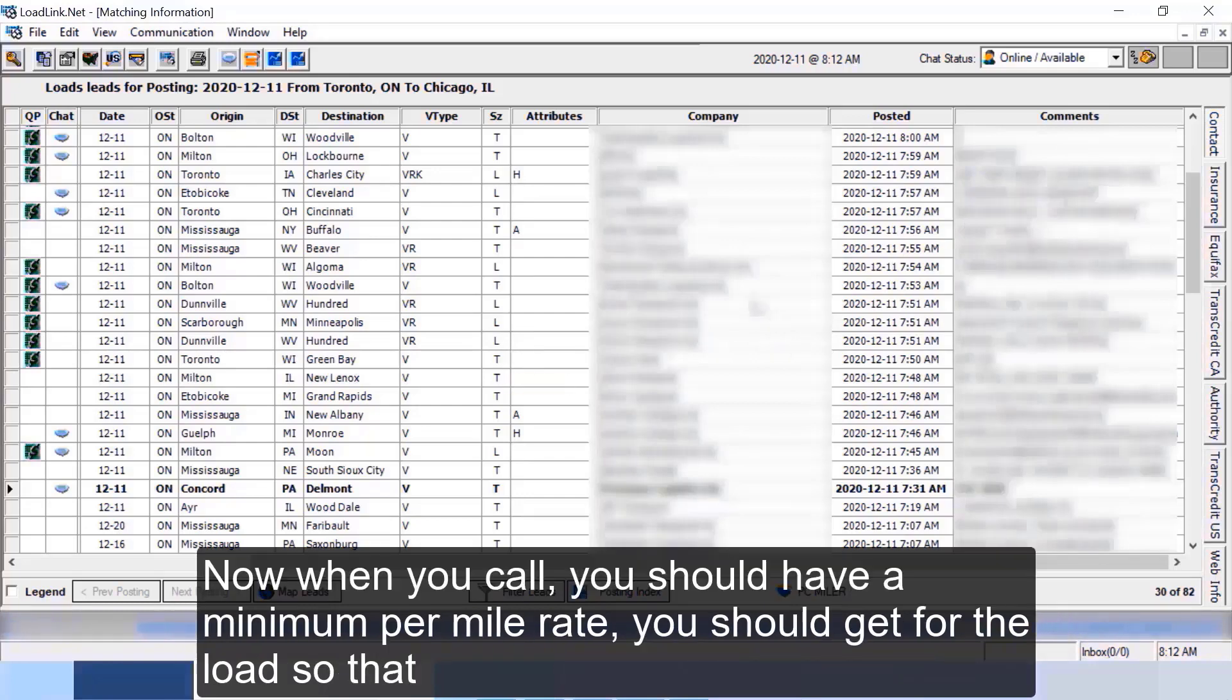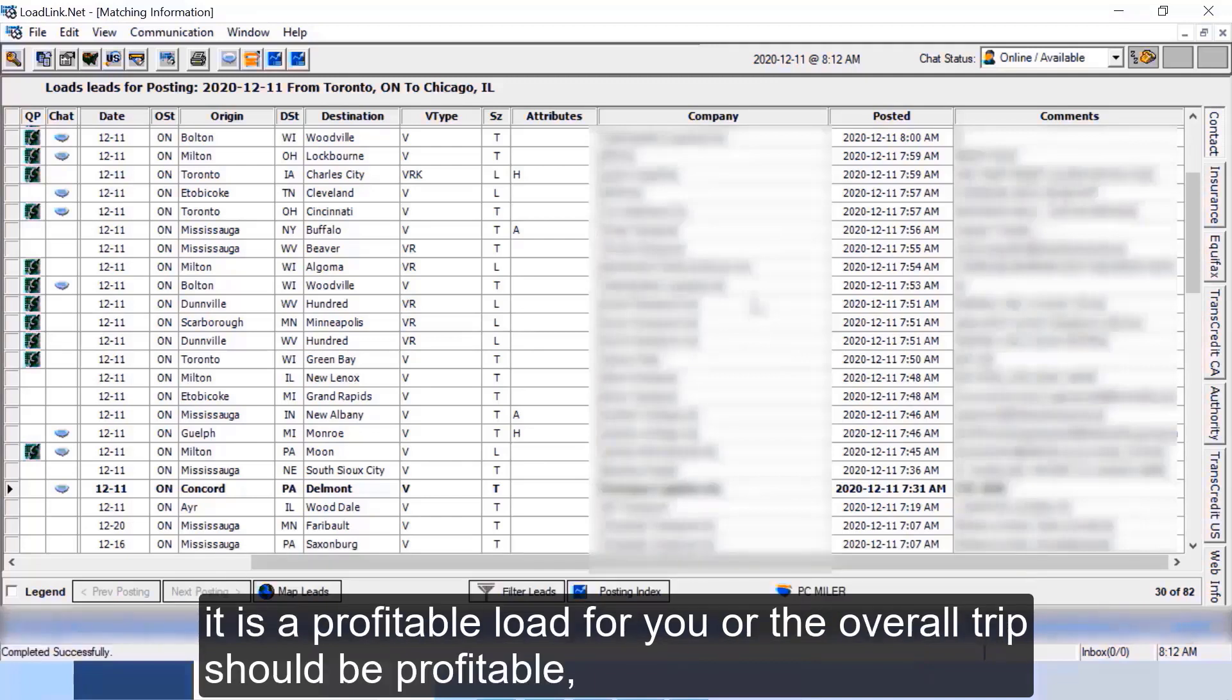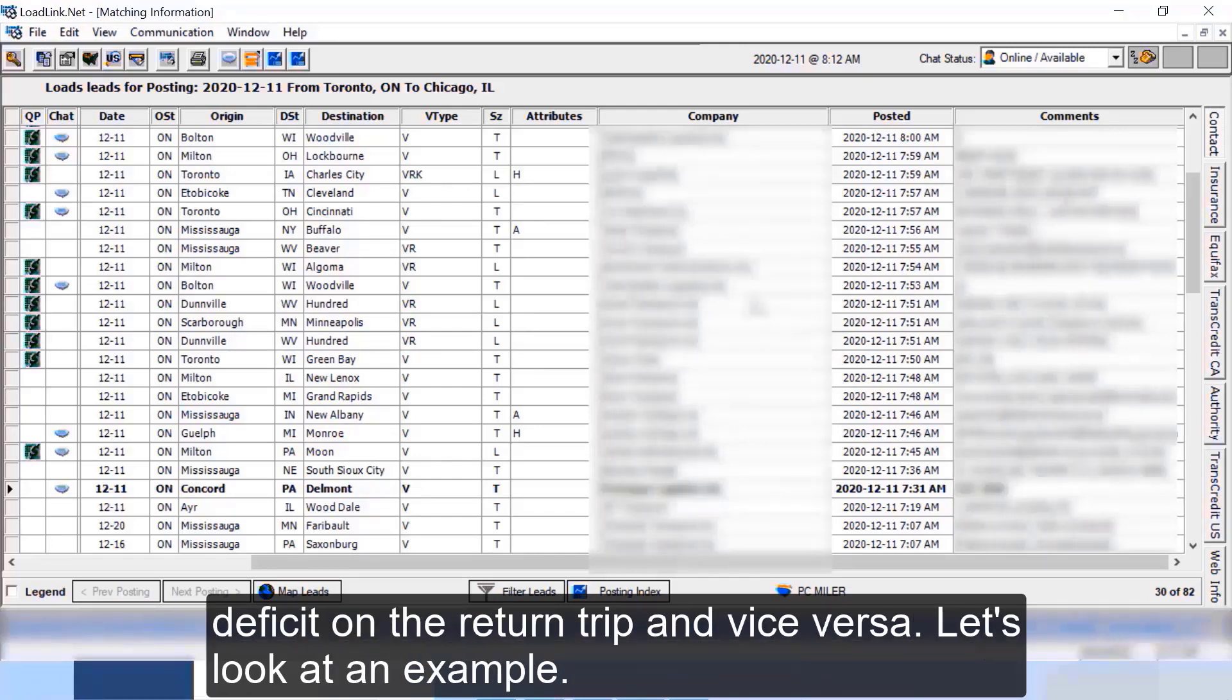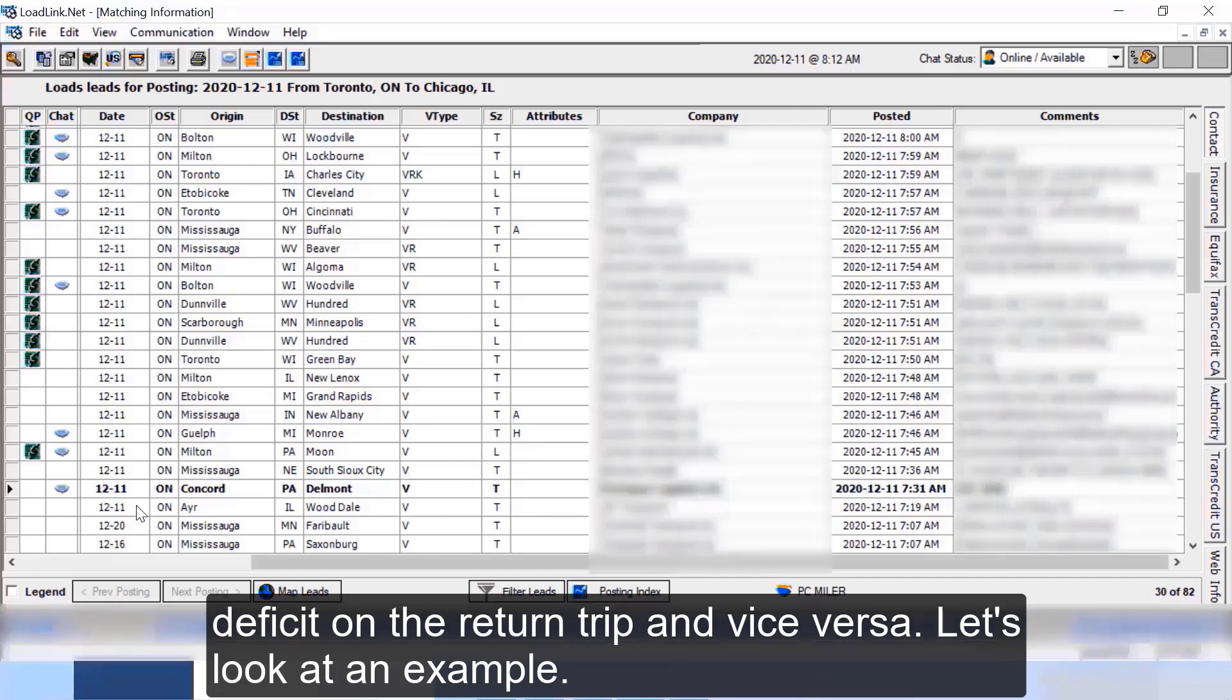Now when you call you should have a minimum per mile rate you should get for the load so that it is a profitable load for you, or the overall trip should be profitable. Because if your outbound trip is not profitable you need to ensure you should cover the deficit on the return trip and vice versa.